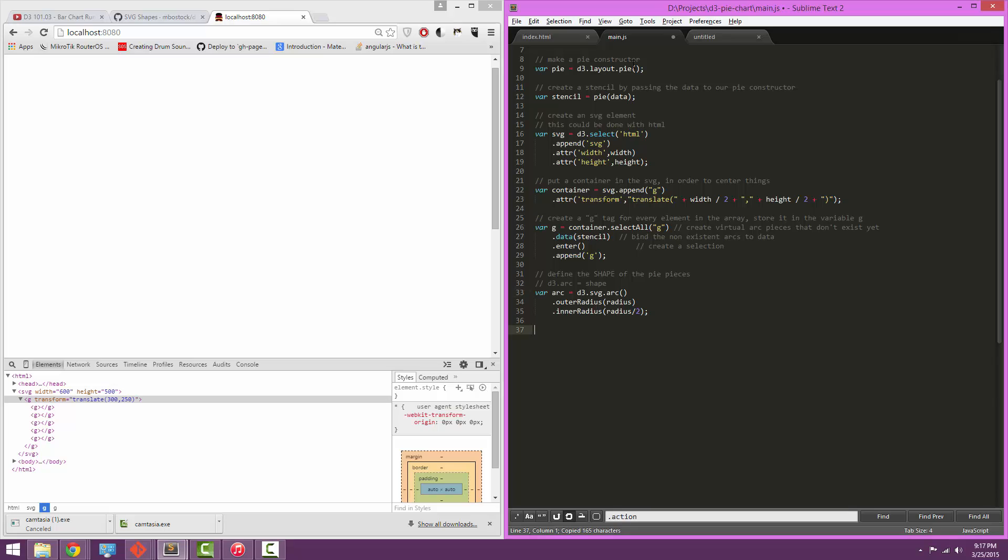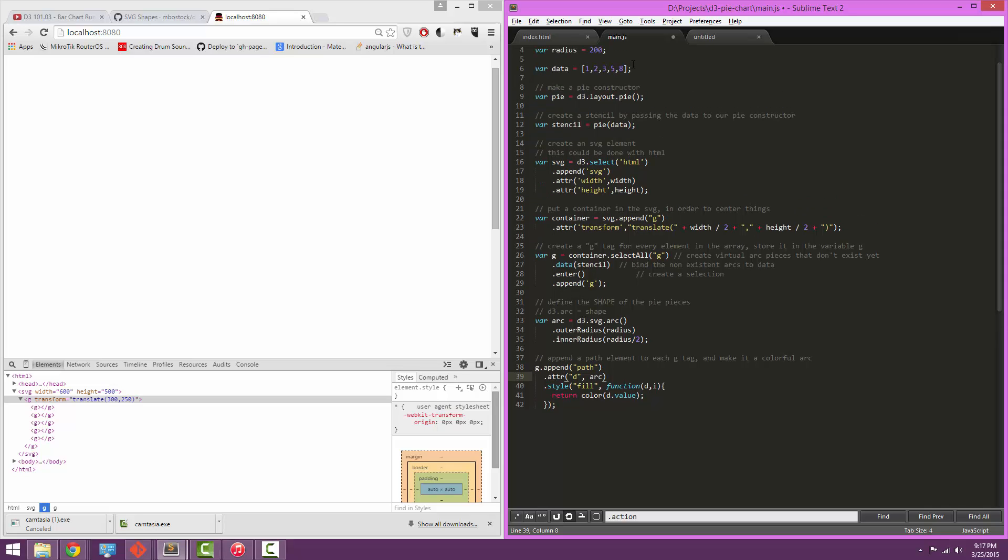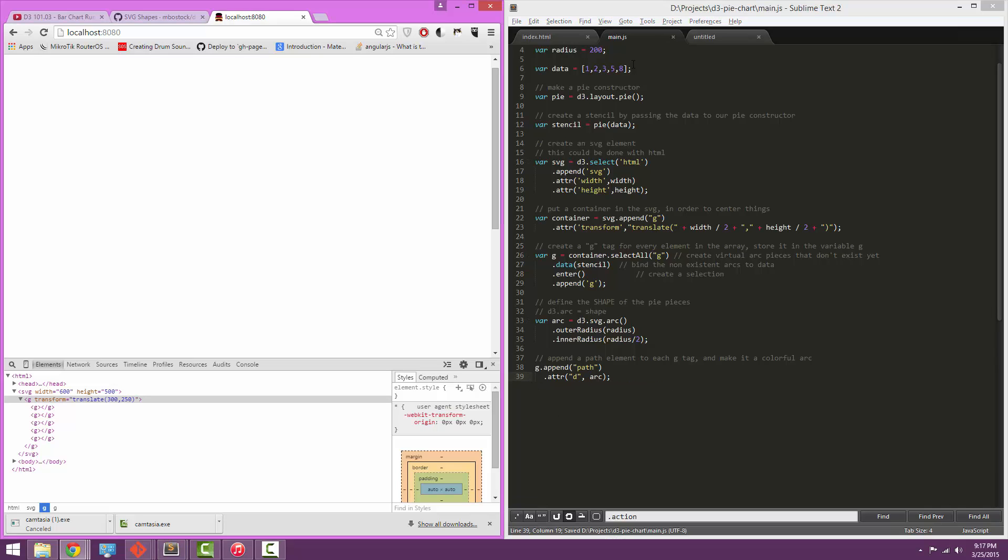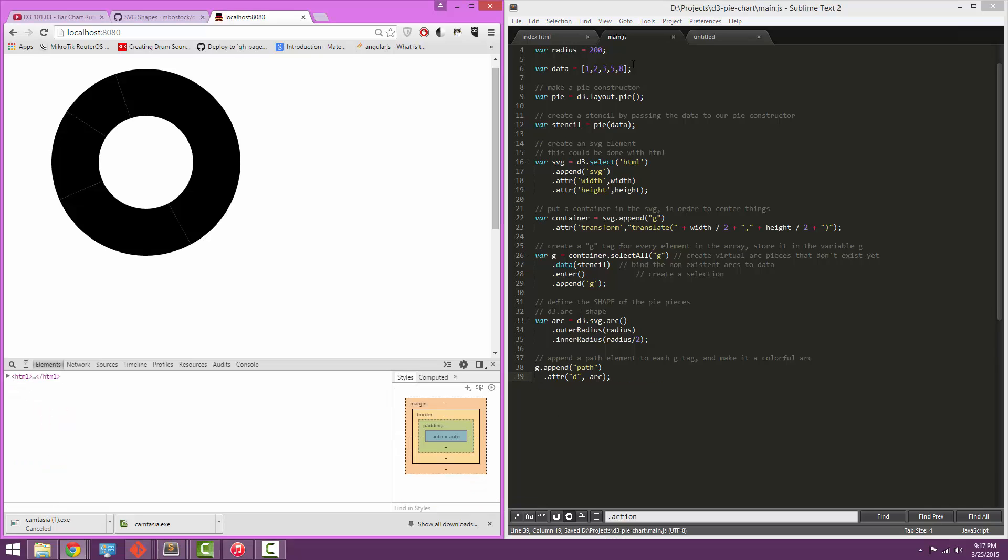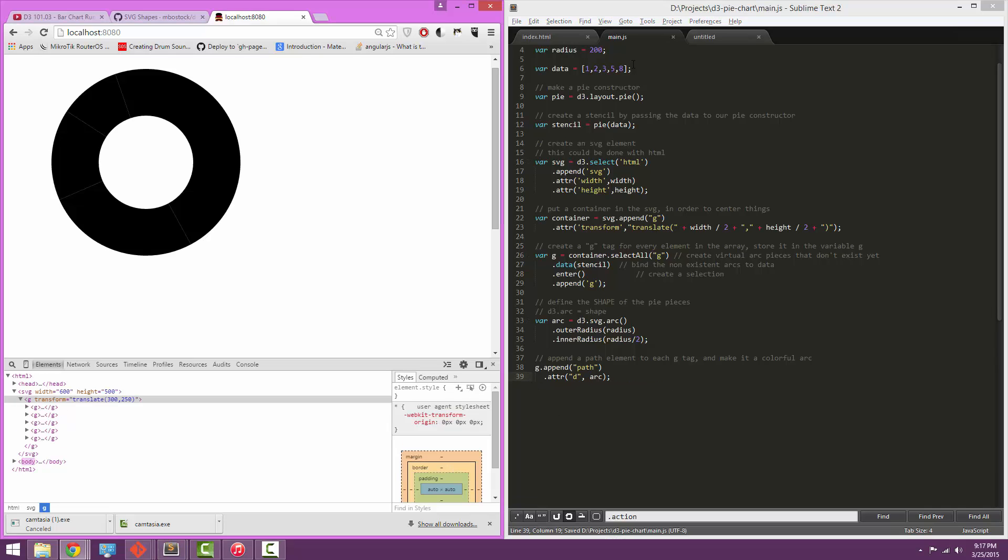So now that's all defined, for each G element that we made earlier, we're going to append a path, and we're going to use the arc function we just defined to define that path. Now we're also going to, well, let's look at that. Pretty impressive.